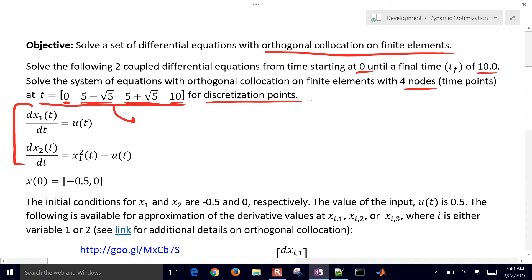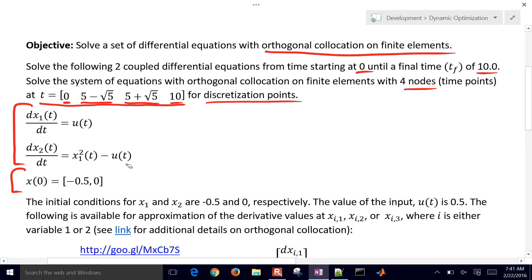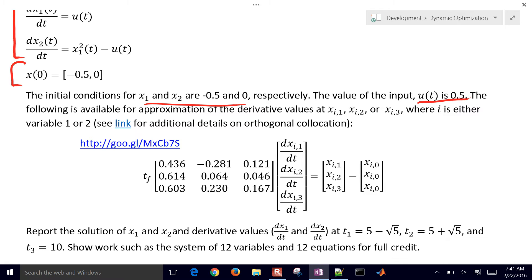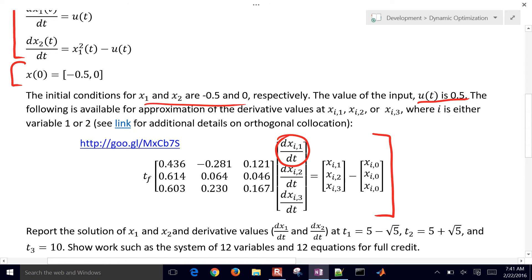These are the discretization points. We have initial conditions, and we'll also show that setting a particular value to 1 gives an infeasible solution. The value of the input u is 0.5. The orthogonal collocation method relates our differential equations to purely algebraic equations, which are then solved as separate equations in the problem.